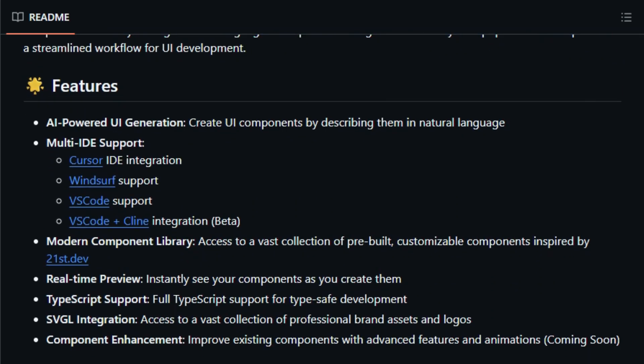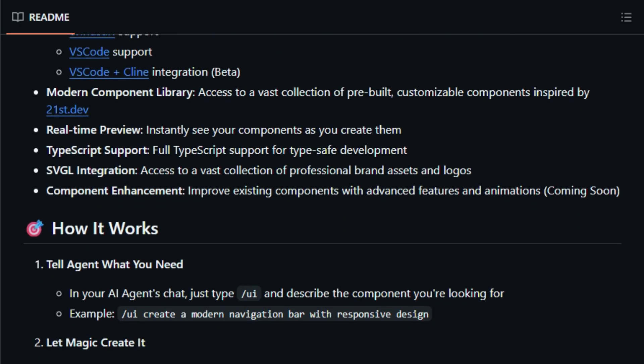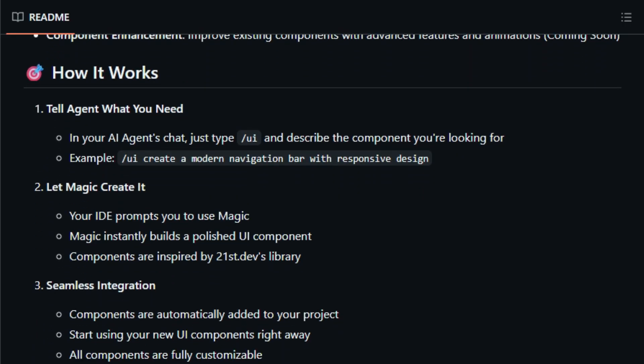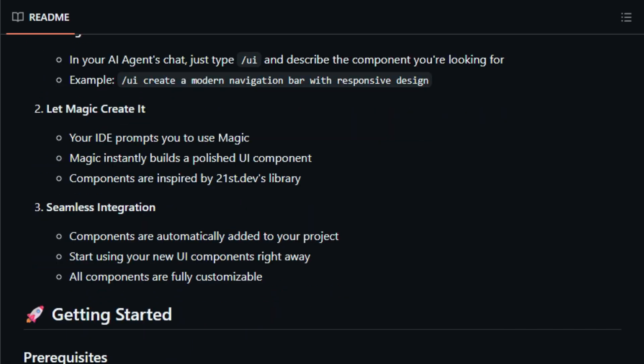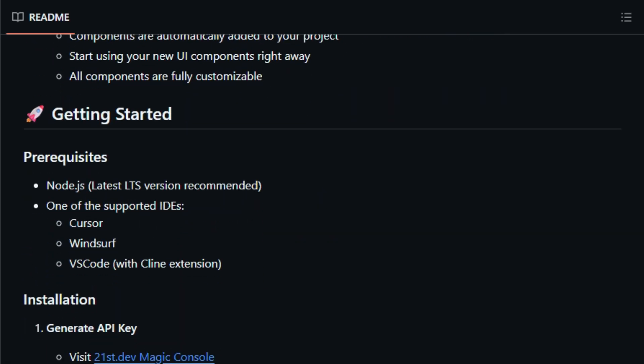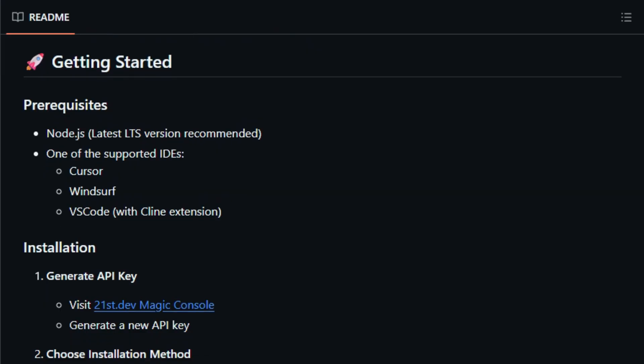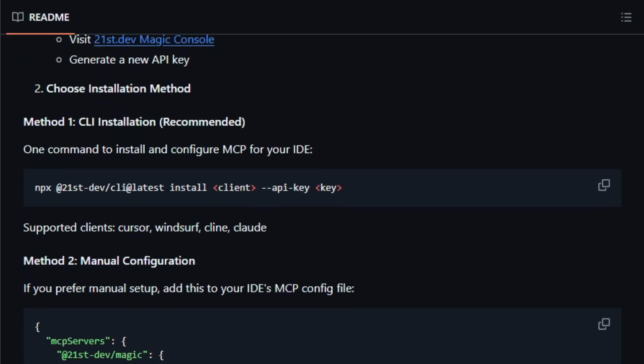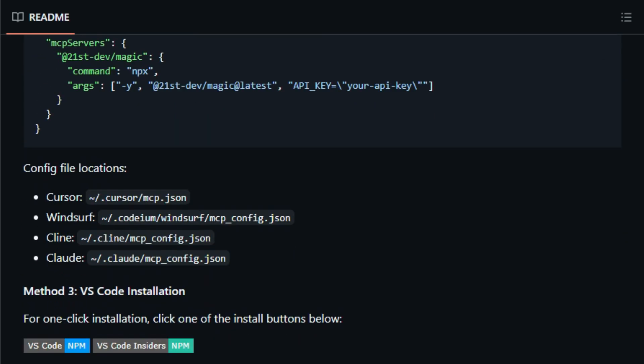adding animations or SVG logos all via intuitive prompts. What sets Magic MCP apart is its seamless operation inside IDEs like Cursor, Windsurf, VS Code, and even the Klein extension. You don't need to leave your editor, no jumping over to a separate tool or website. The AI works in real time, offering several component variations to choose from, and then directly injects the selected code into your project. This workflow saves hours compared to manual component design, and because it uses 21st.dev's modern design system, the results look professional right out of the box.